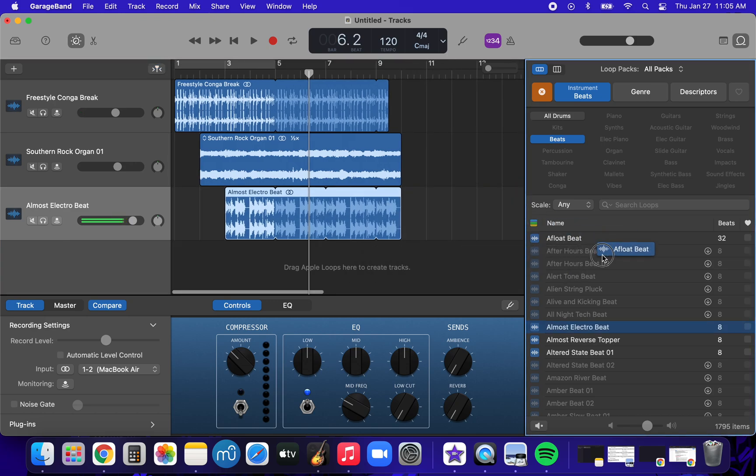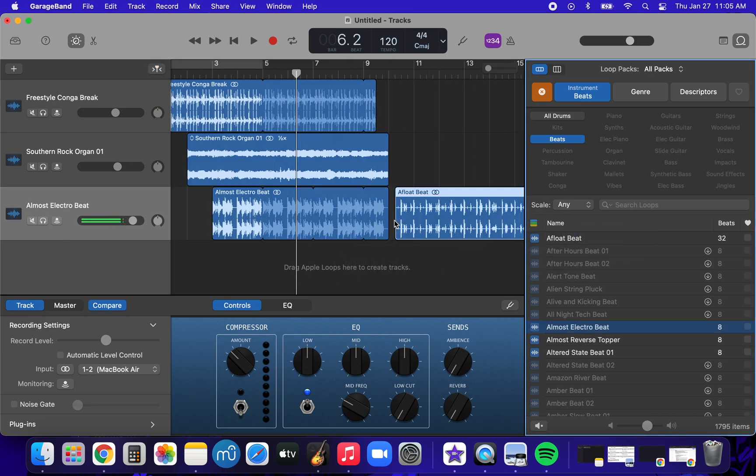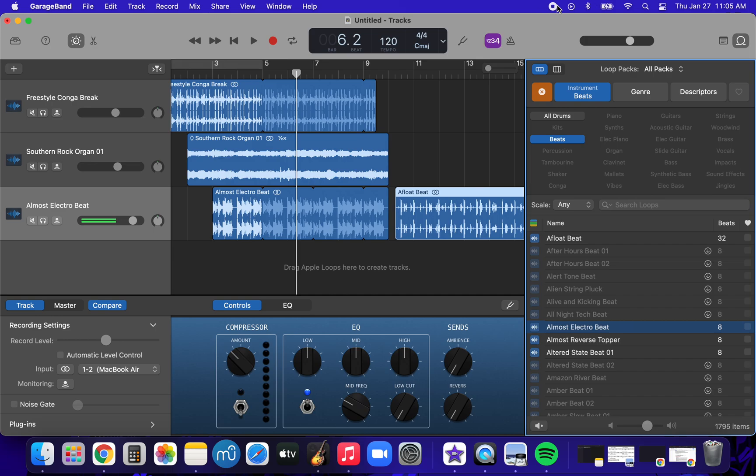So maybe I would put the afloat beat there, and I would see how this would fade into that one. If I liked it, or if it was too abrupt, or if I wanted it to be abrupt. I don't know. It's completely up to you to experiment and see what sounds you can make and what you think. So have fun!